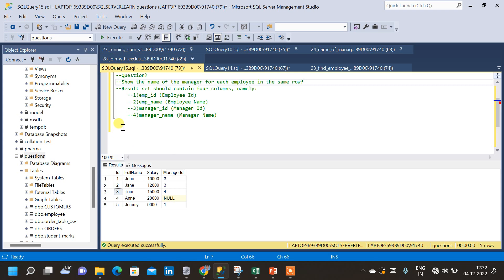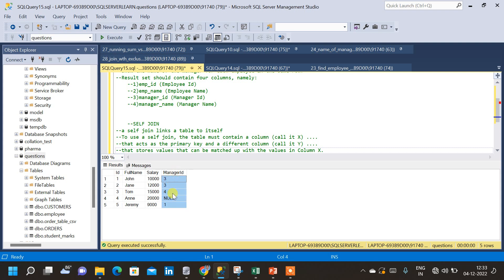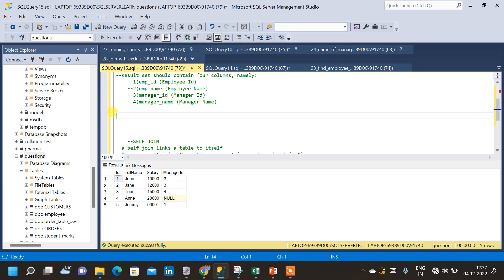Here we have a single table to answer this question, so the concept we are going to use is self-join. In self-join, we are going to link the table to itself. In order to use self-join, the table must have a column x that acts as the primary key — here we have id — and a different column y which we can map to the corresponding x column, which is the manager id column.